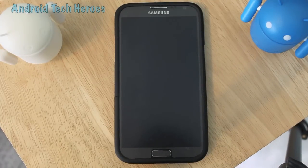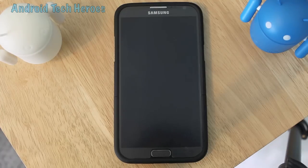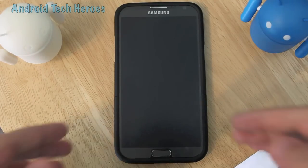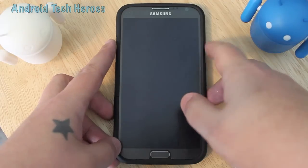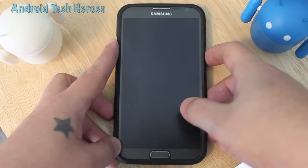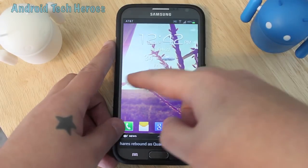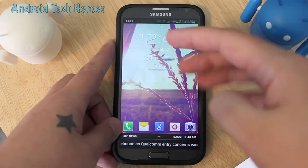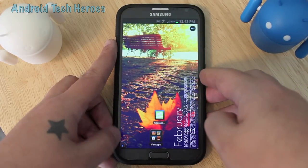Hey guys and gals, Mr. Rockstar here with Android Tech Heroes doing a quick app review on the app called Contacts Notification. Now that's contacts with an S, not contact. If you enter 'contact' in Google Play instead of 'contacts', the app will be harder to find, so it's always easier to search it as the app is actually named.